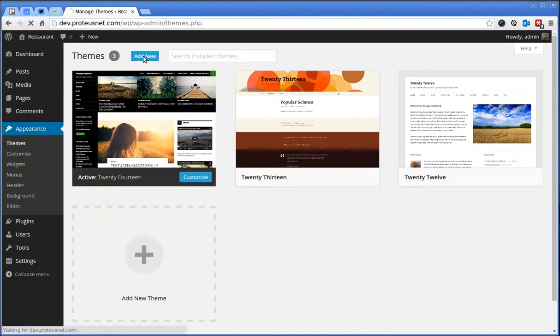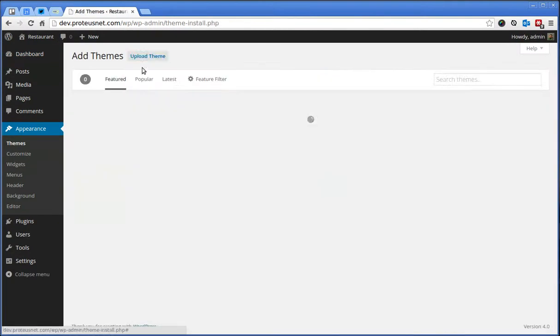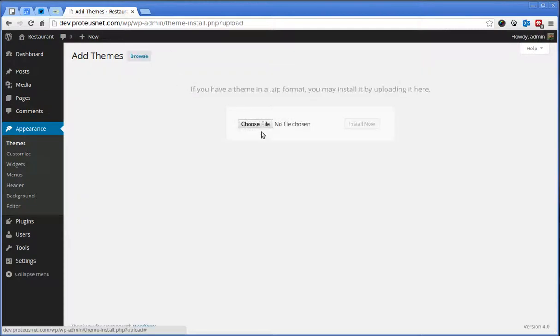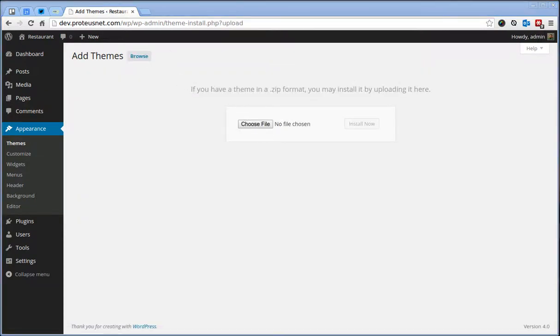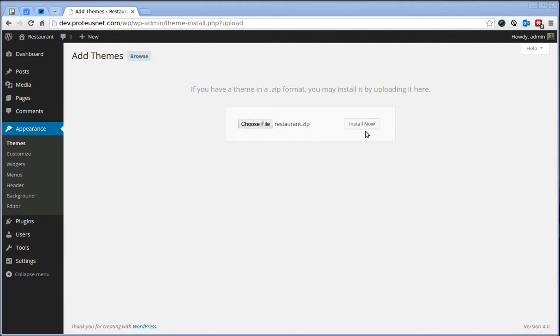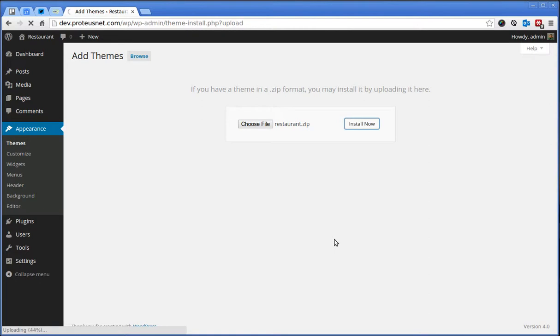Click here at the top Add New, Upload Theme and choose here the file that you downloaded from the ThemeForest and unzipped which would have the restaurant.zip.